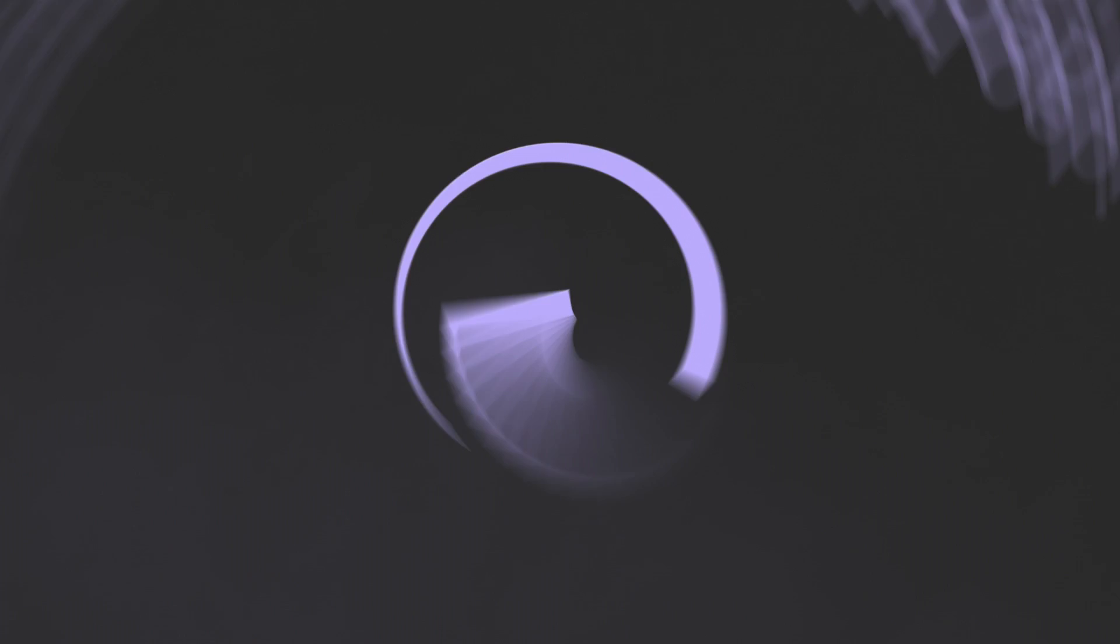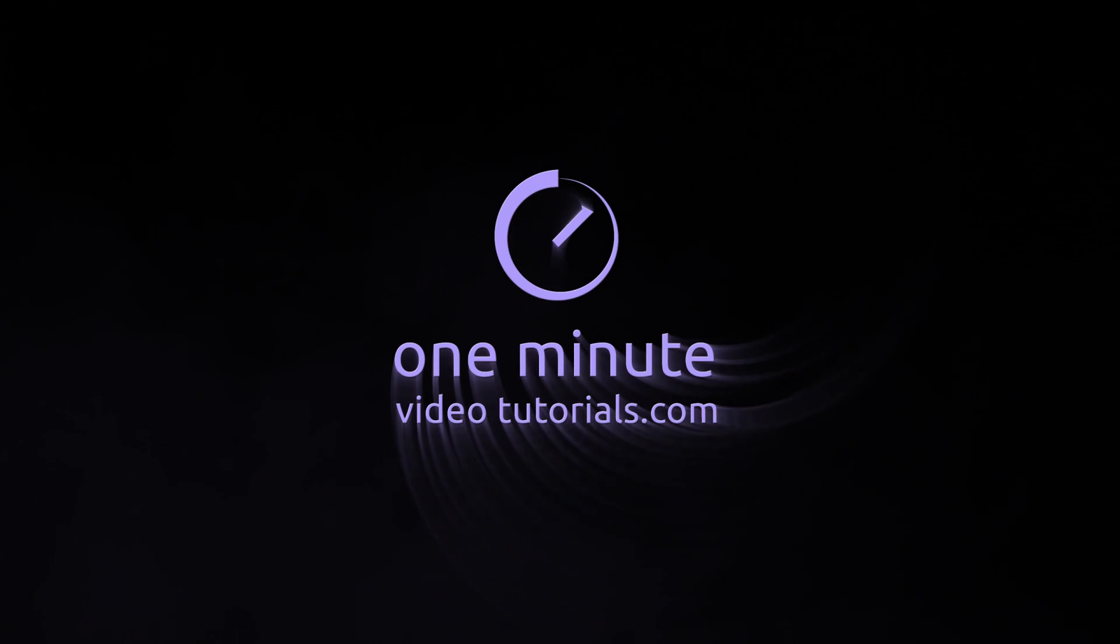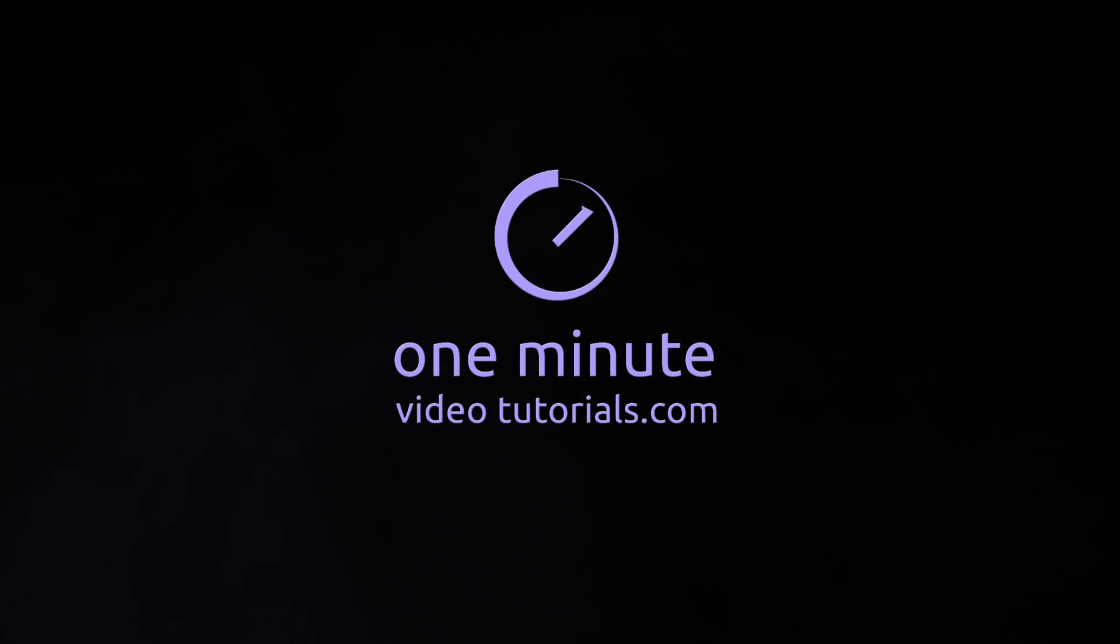We'll cover creating the details with the Discombobulator tool in our next video, so stay tuned. Thanks for watching and see you next time on OneMinuteVideoTutorials.com.